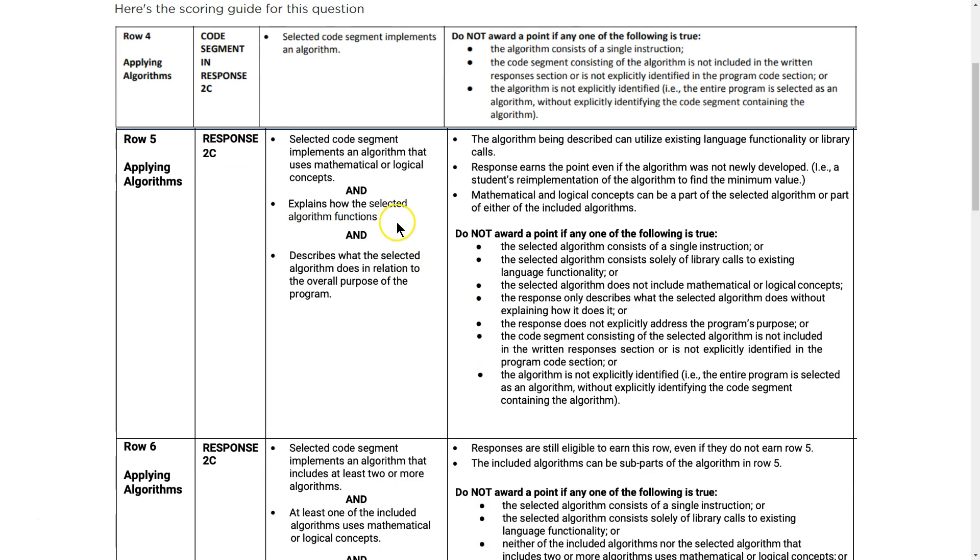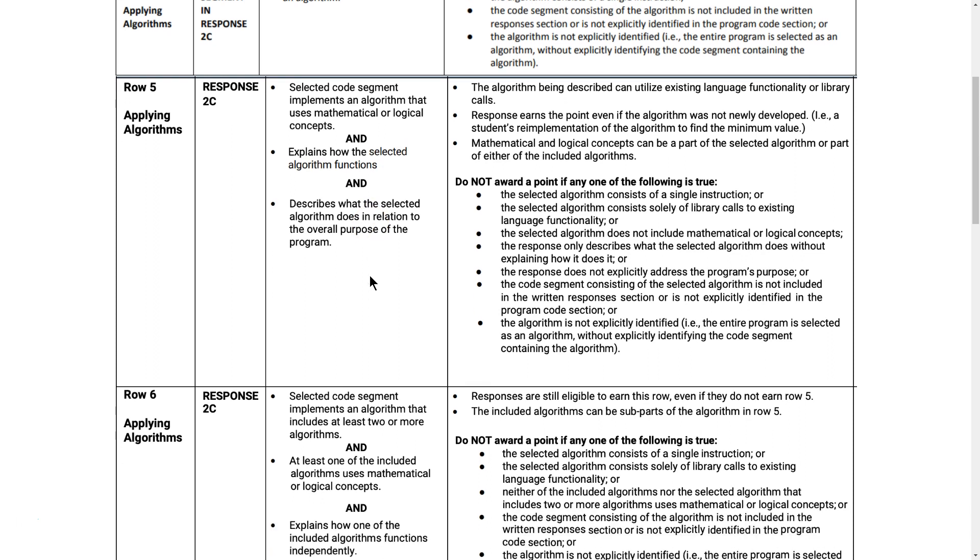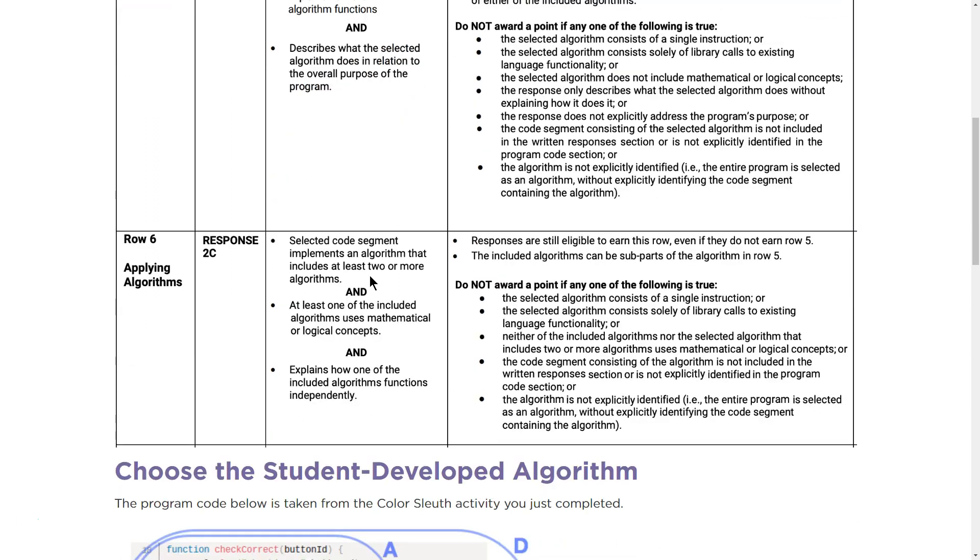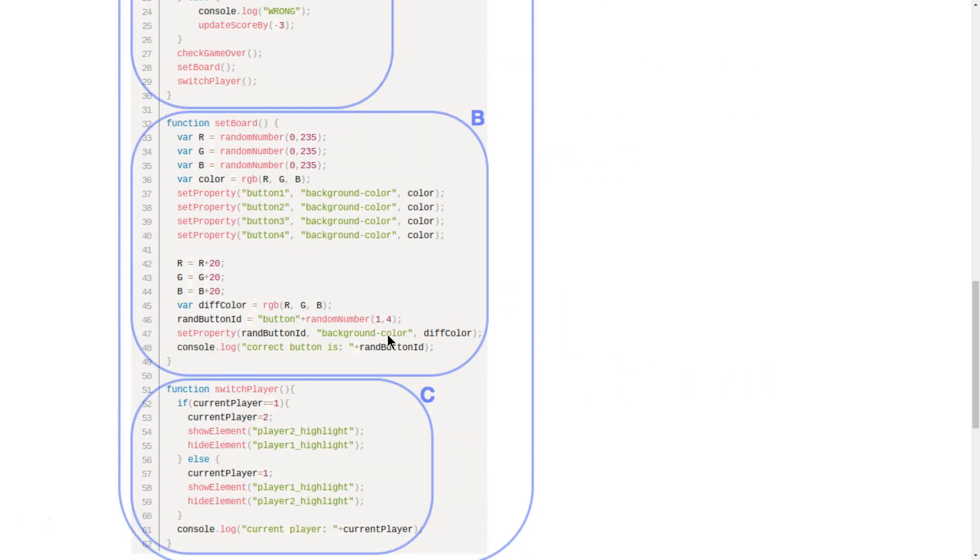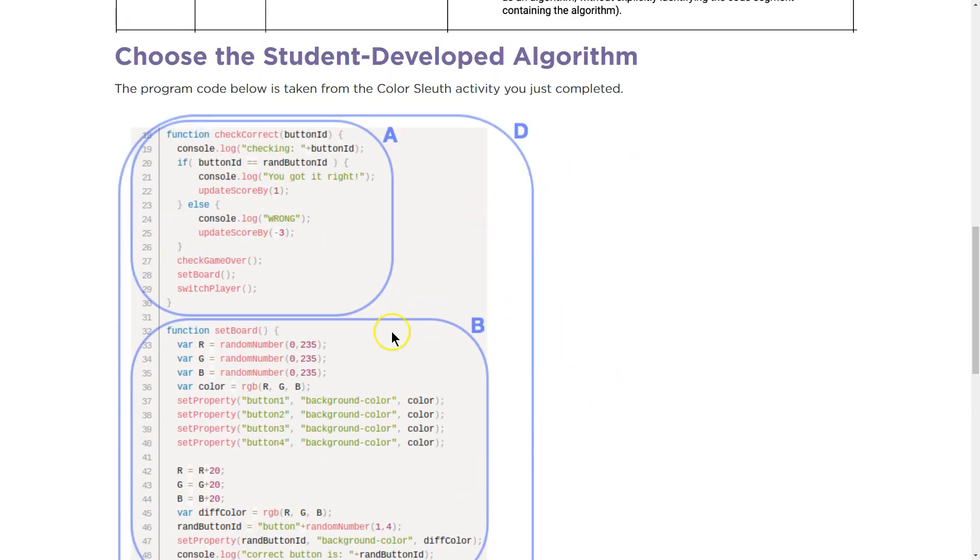Explain how the selected algorithm functions. We got to do that. Describe what the selected algorithm does in relation to the overall program. Select code segment implements an algorithm with at least two or more algorithms. At least one of the included algorithms uses a mathematical or logical concept. Explain how one of the included algorithms functions independently.